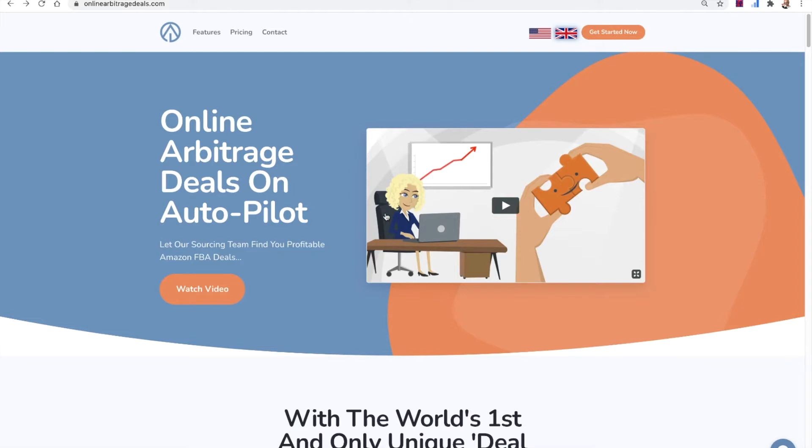So maybe you've been sourcing and you found some great deals, but you don't have any money left so you can't buy the deals. Or maybe you're gated for those deals. So you can sell us those deals and we will pay you £10 for every UK deal that you send us.